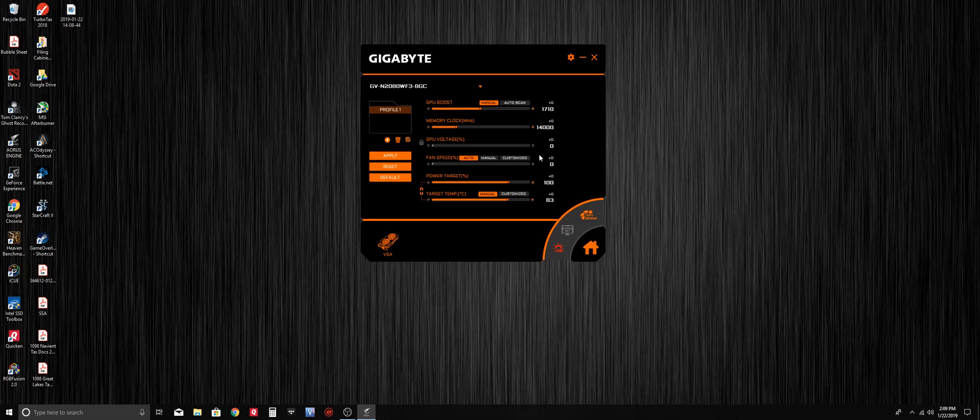Regardless of what card you have, the interface will be exactly the same.